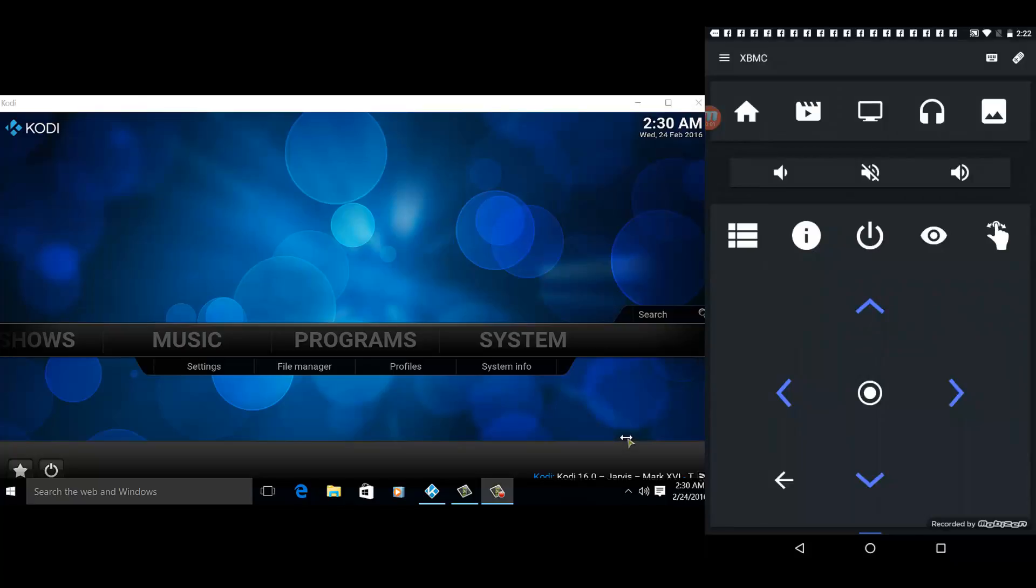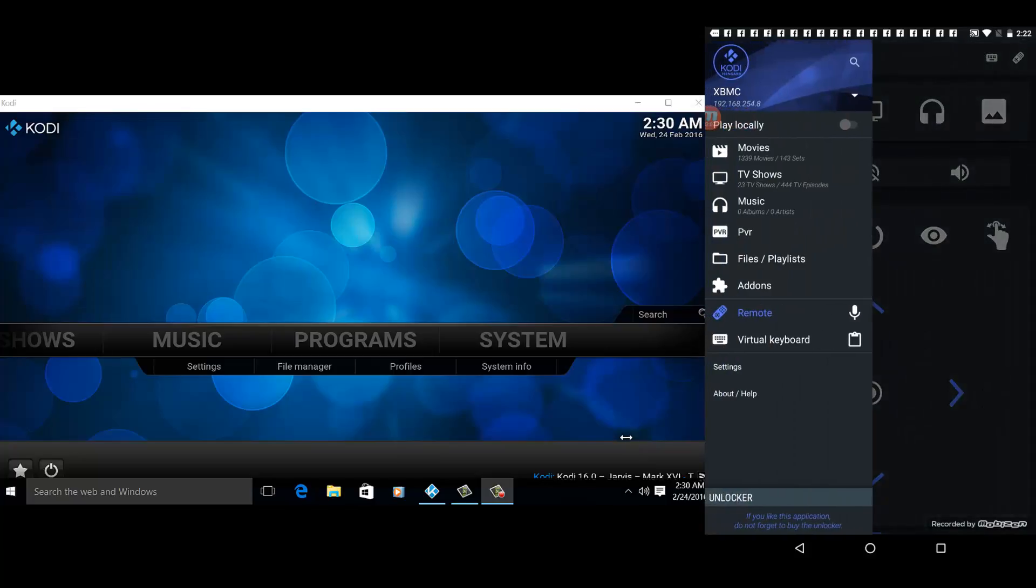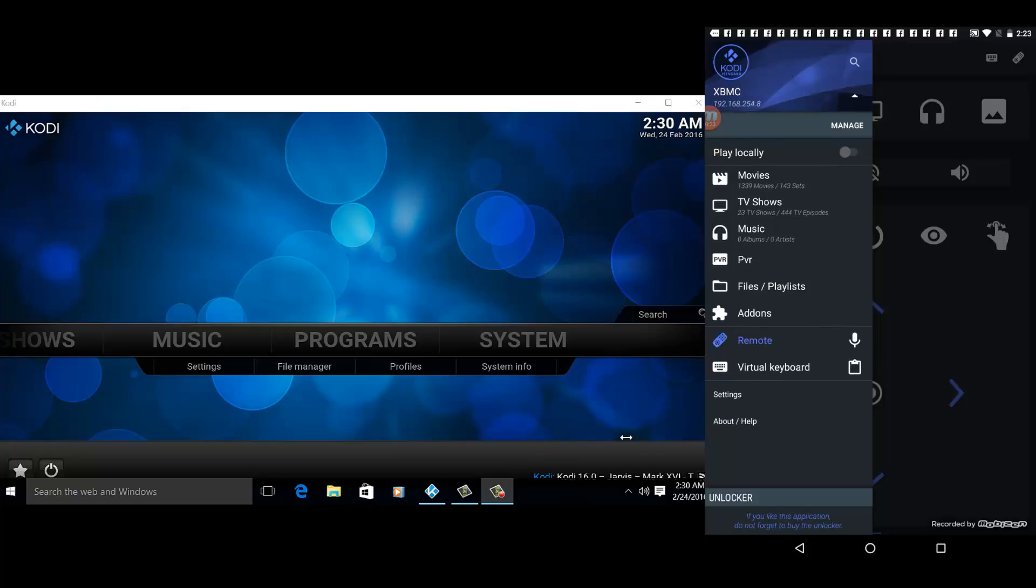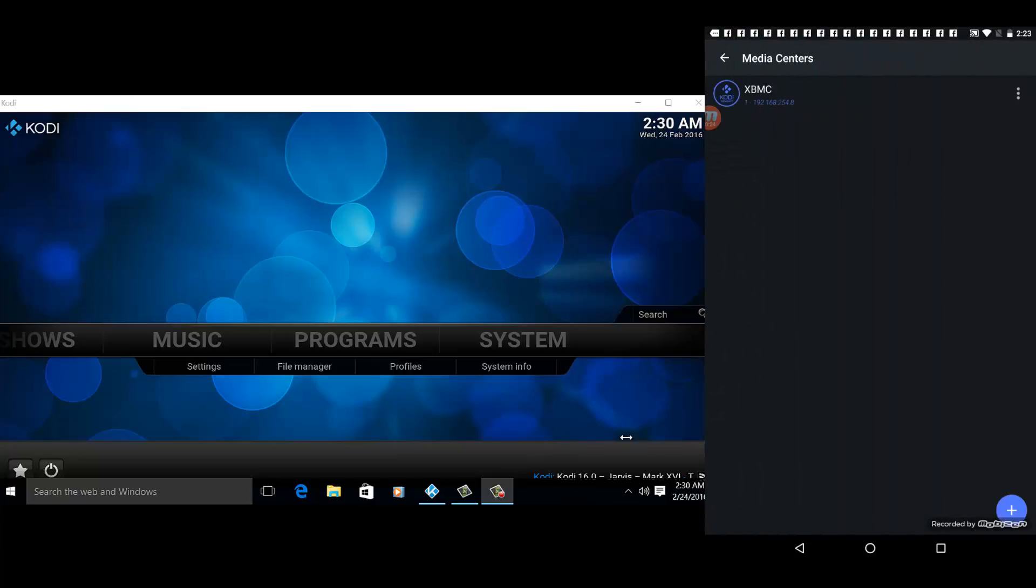Hey YouTube, here's a quick video of Yahtzee remote control for Kodi media player. To connect the Yahtzee remote control to Kodi, just go to the upper left corner of the menu and then go to manage.